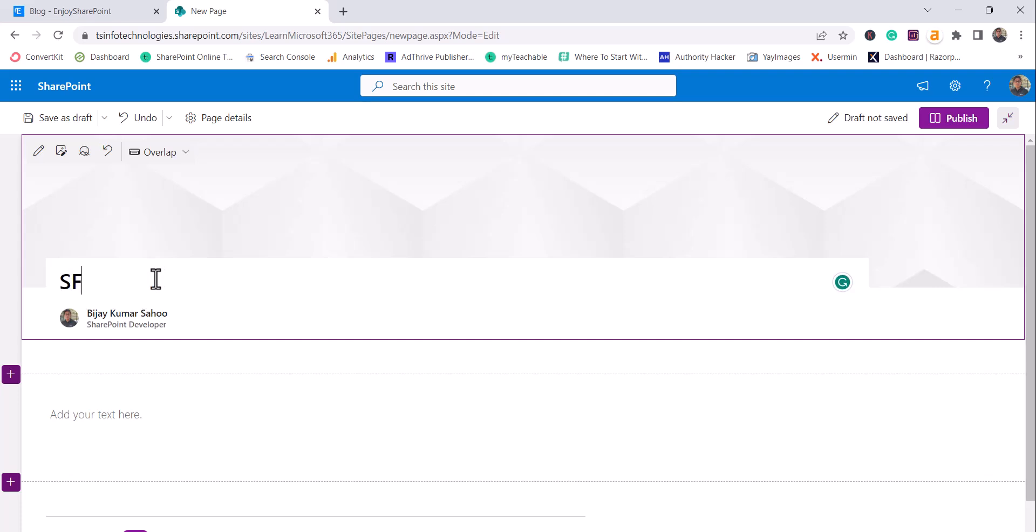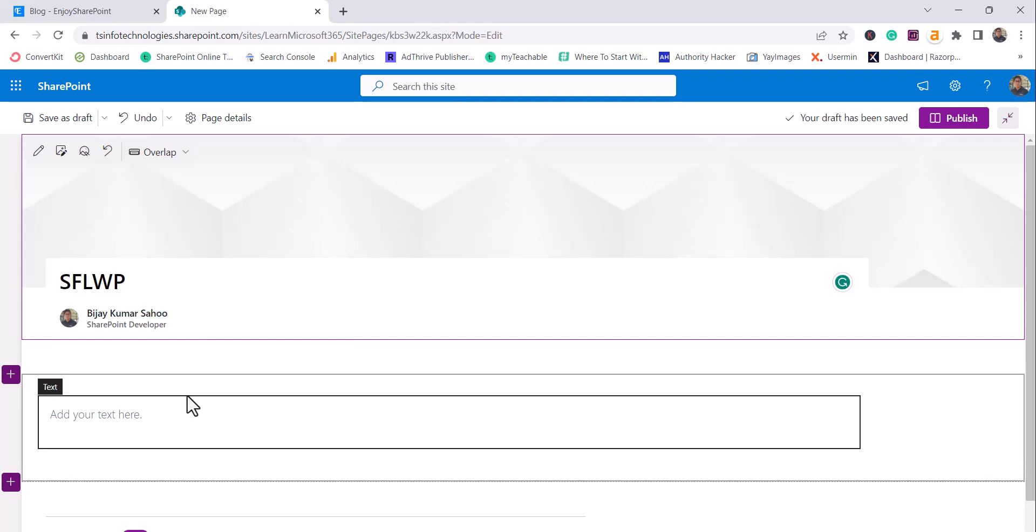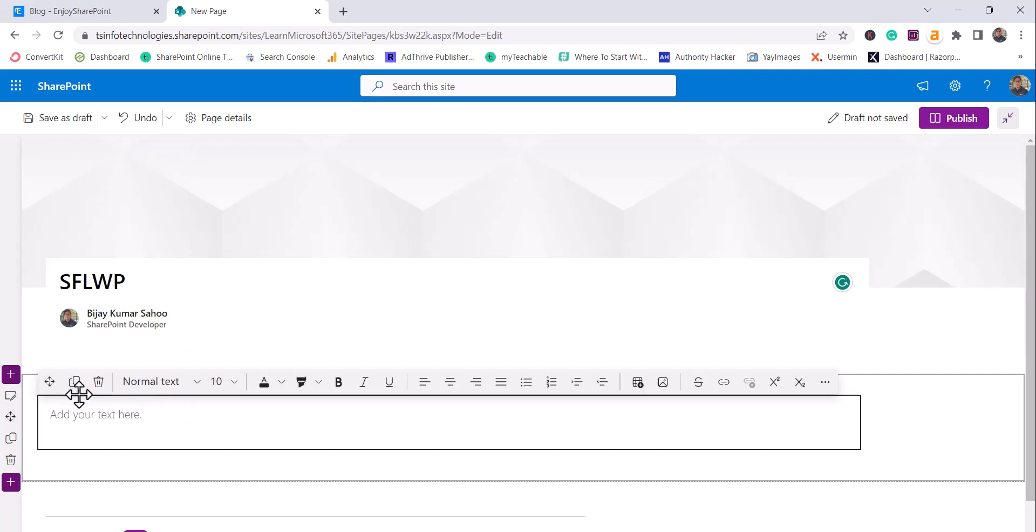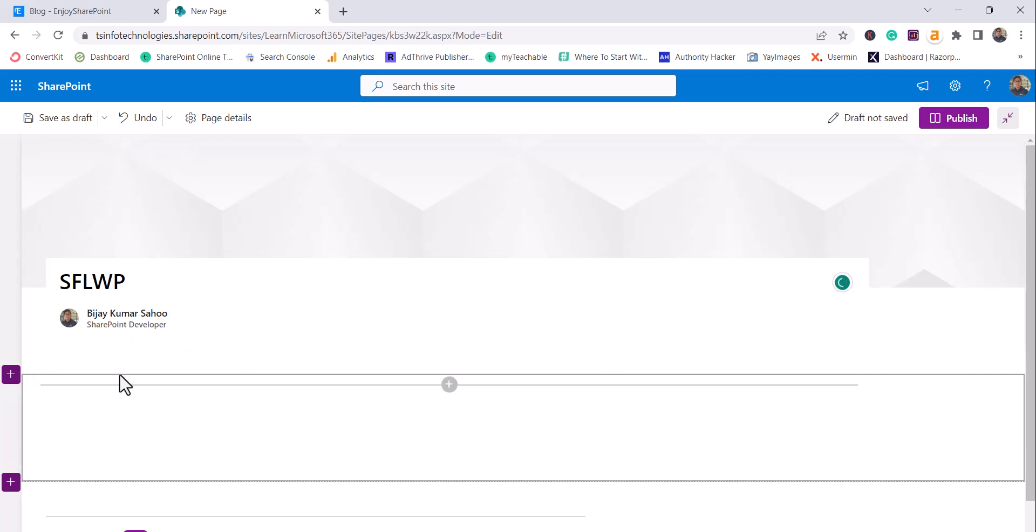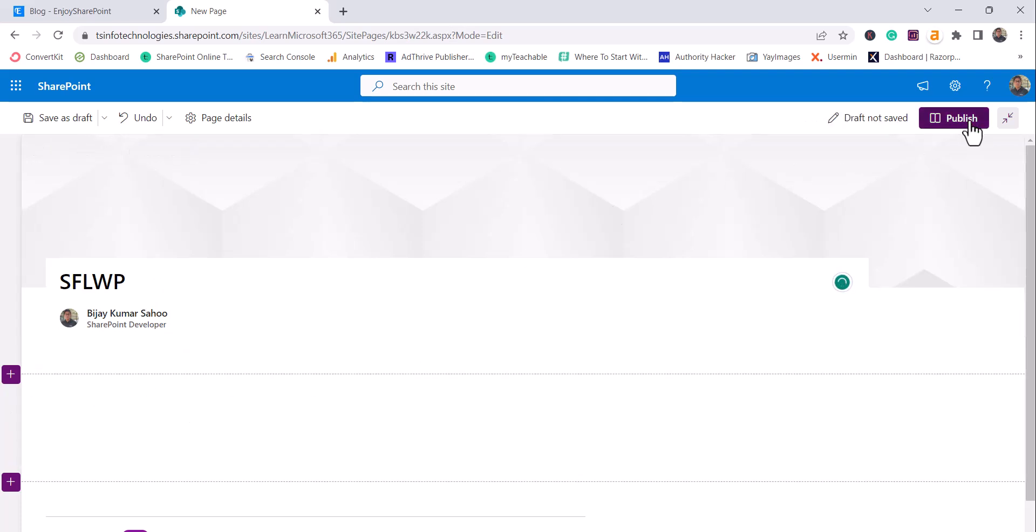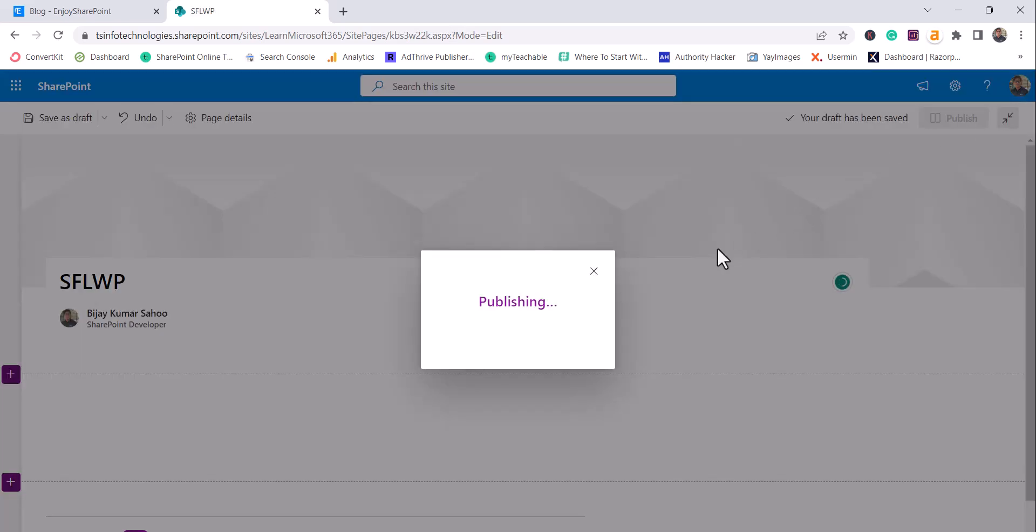I will say save for later web part. So by default, the text is there, I will just delete it and I will publish it.